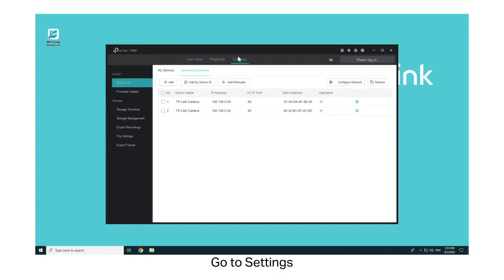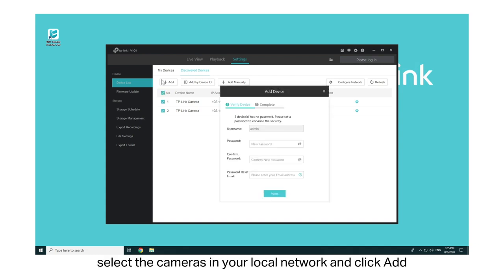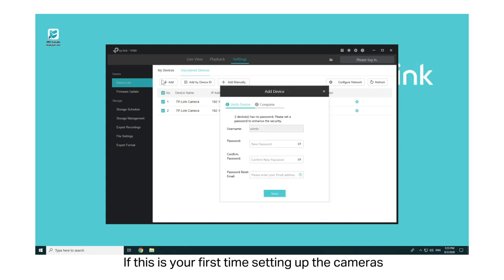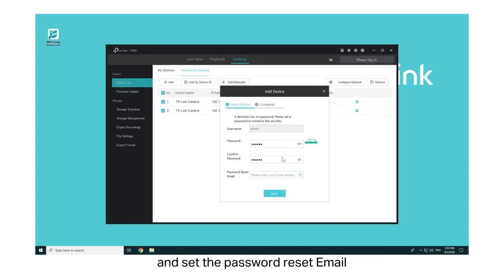Go to Settings, then Discover Devices. To add your cameras, select the cameras in your local network and click Add. If this is your first time setting up the cameras, you need to set up the password, confirm the password, and set the password reset email.